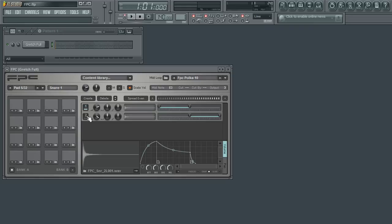Here I have selected a snare pad that holds several layers. You can see this by the stack of samples in the middle of the interface. To audition the samples, select the layer number and then click on the sample window.